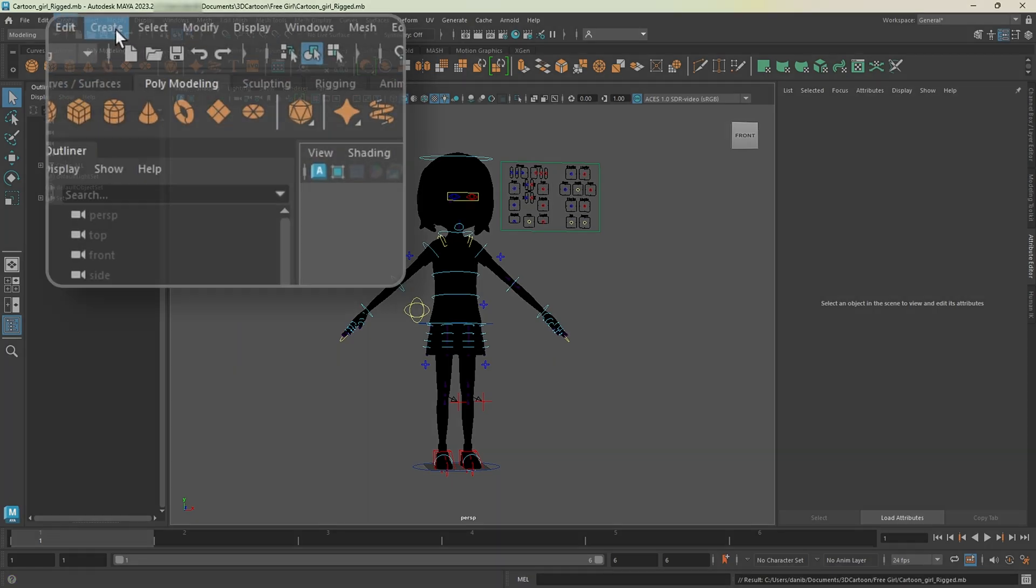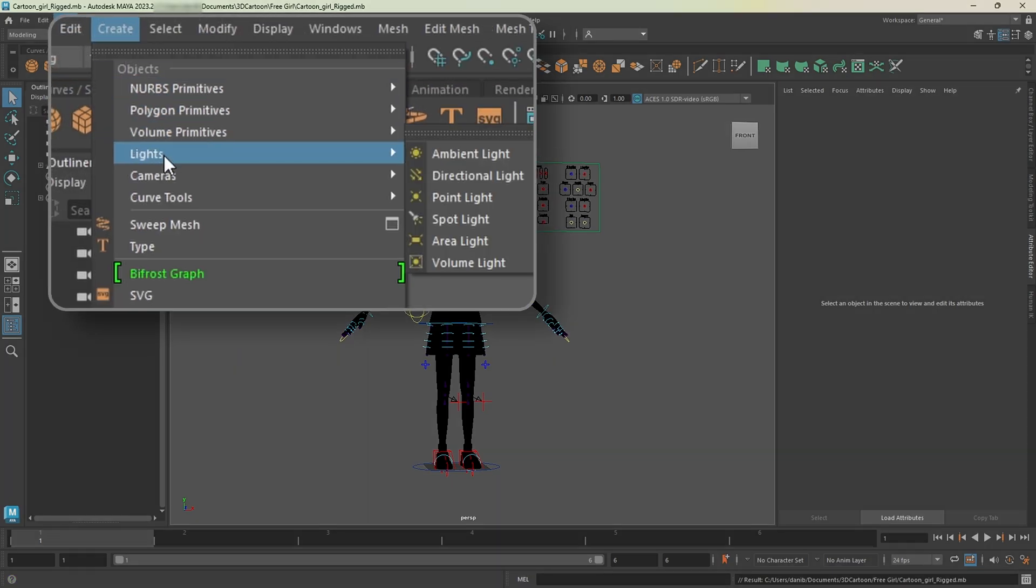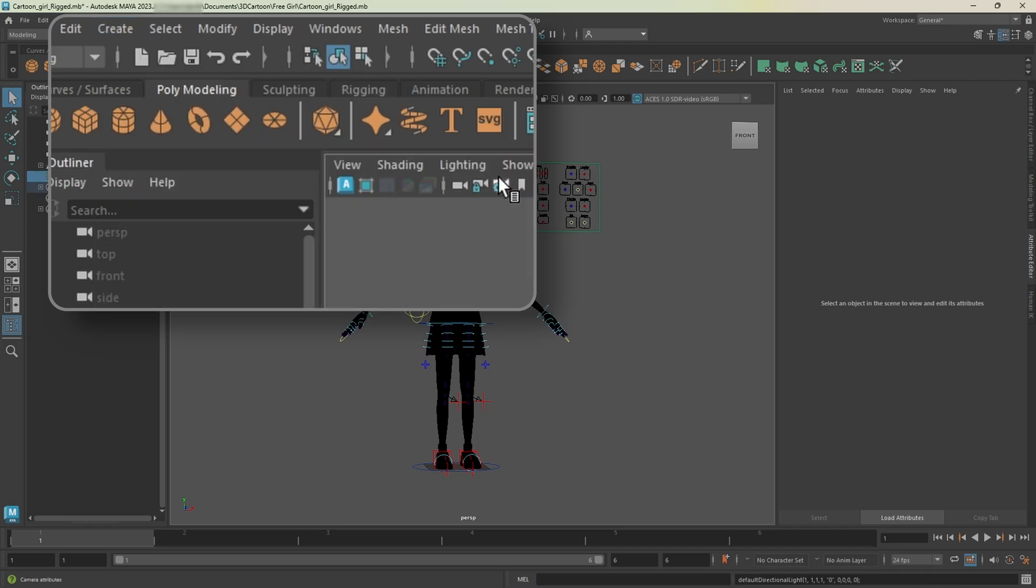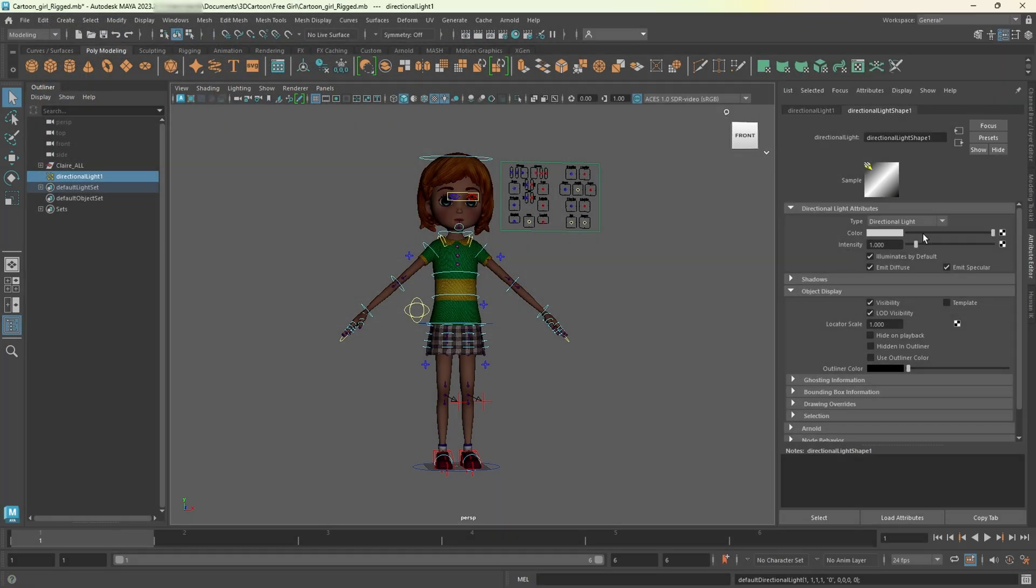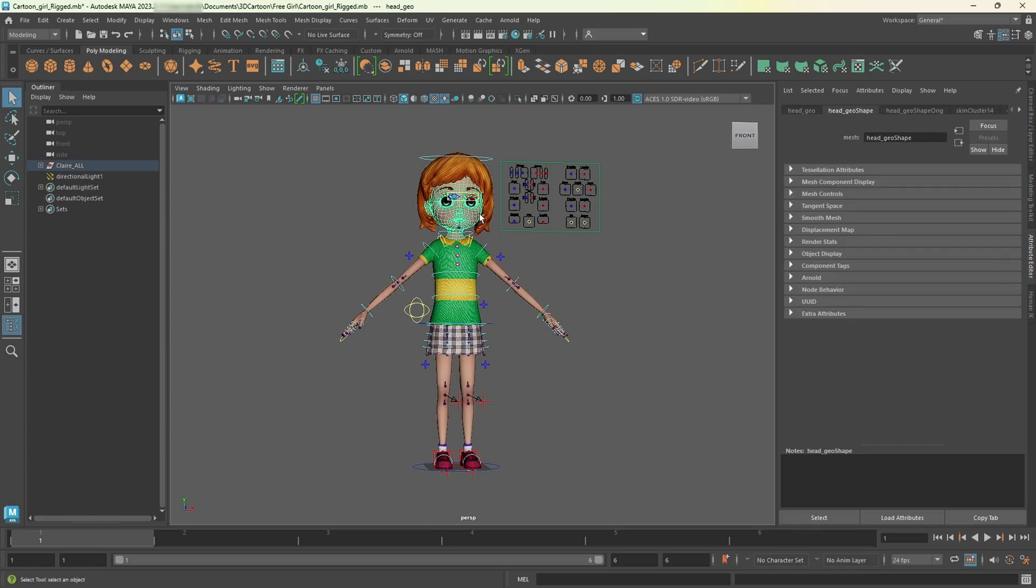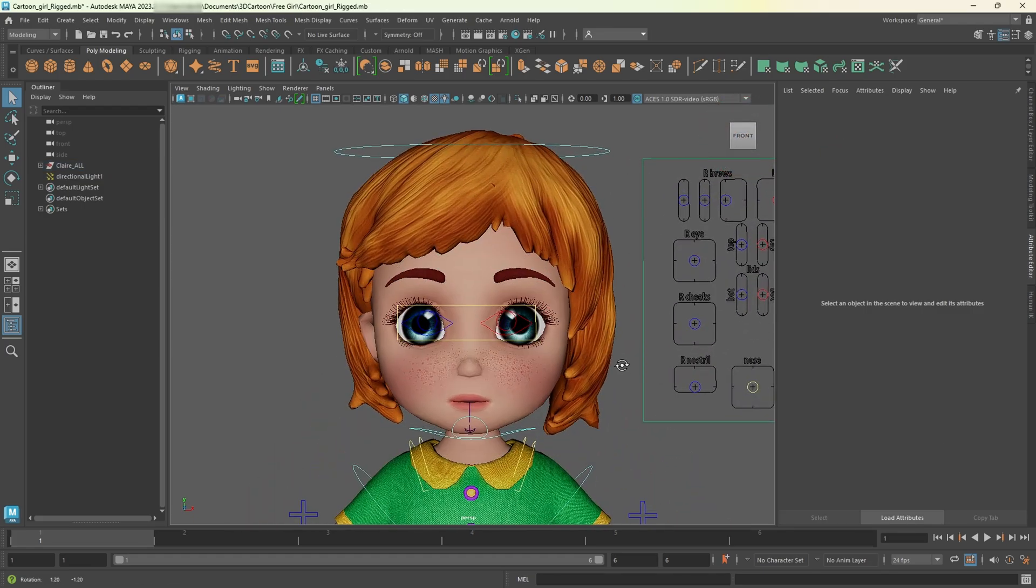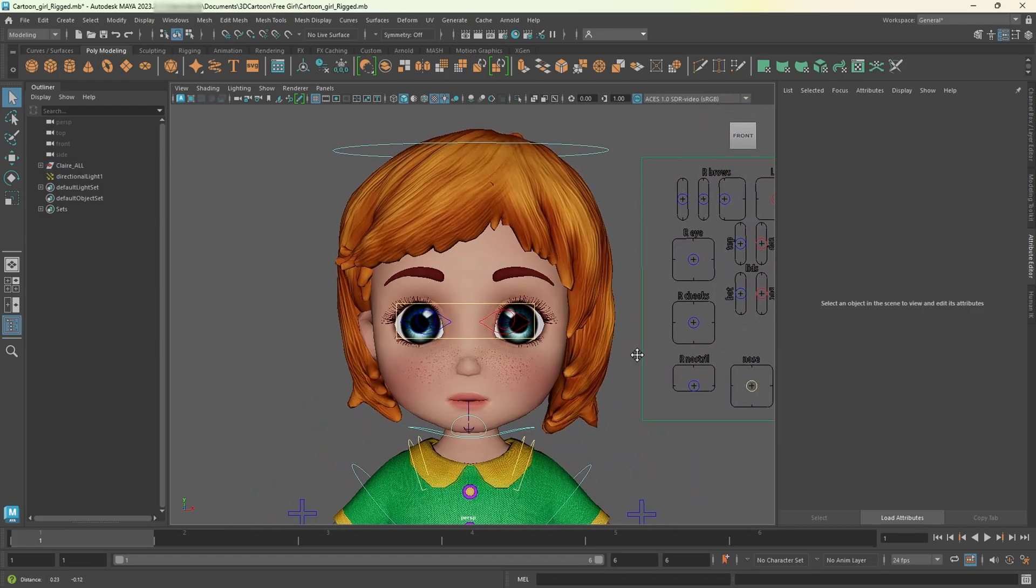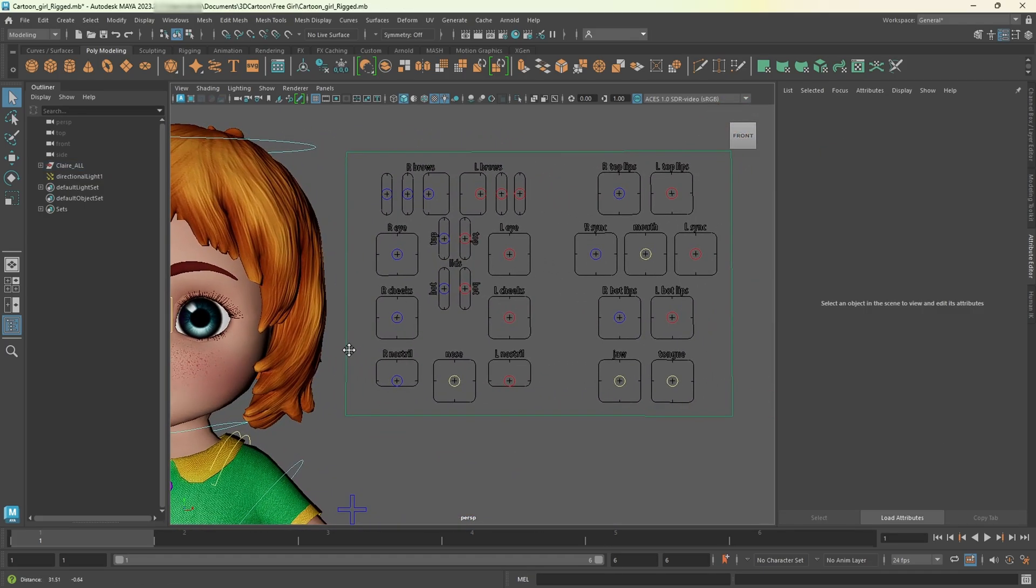Next, select the face. Click here on front. And you'll see the facial control panel, where you can manipulate different facial parts.